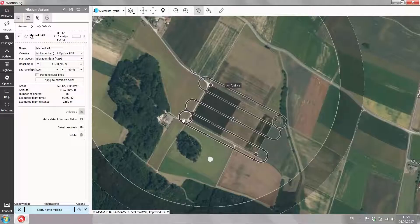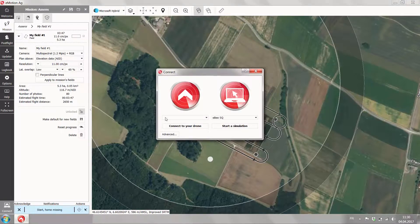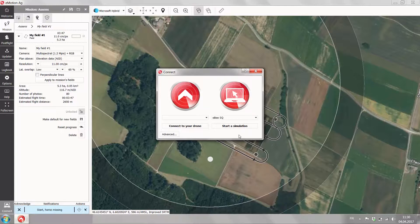Hi, my name is Andrea from SenseFlight. In this tutorial I show you how to simulate your flight. In eMotion we did our flight planning from the previous tutorial and now we connect to a simulated drone. Click on the connect button on the left-hand corner, and you end up in the connection window which gives you the option to connect to your real drone or to a simulated drone. Since we're in the office we simulate our flight, so we start a simulation.